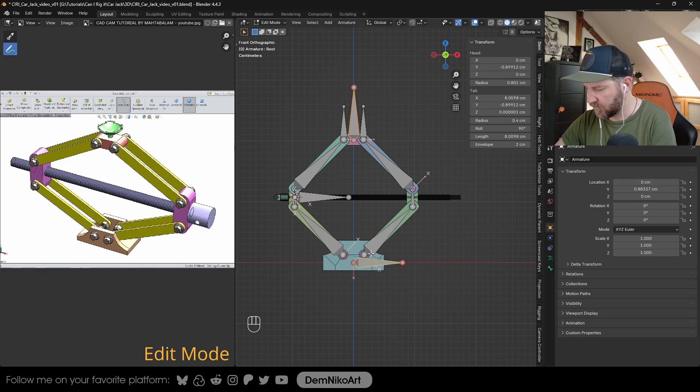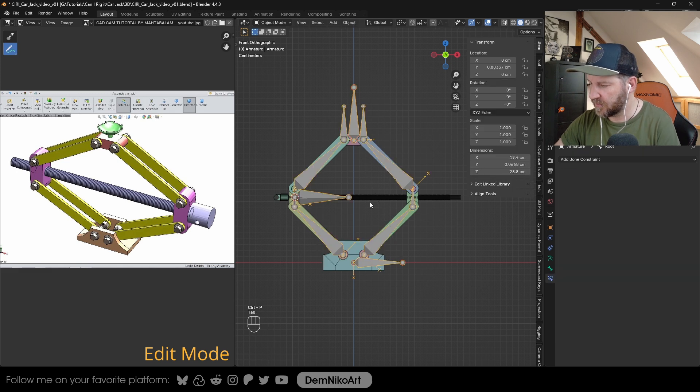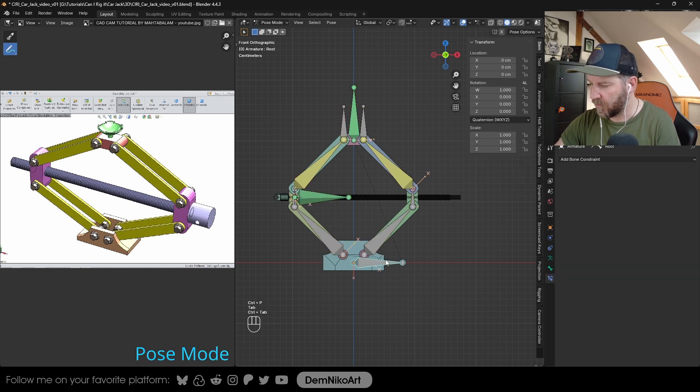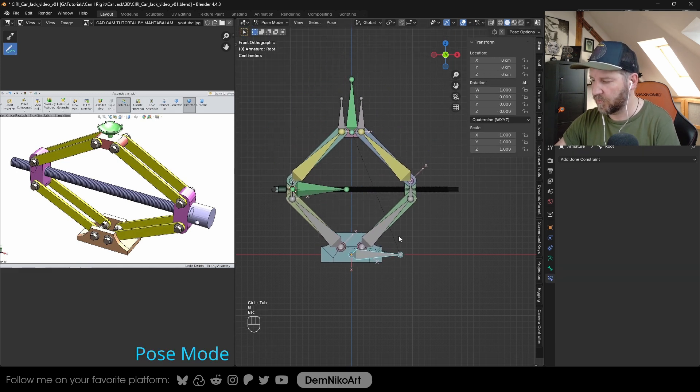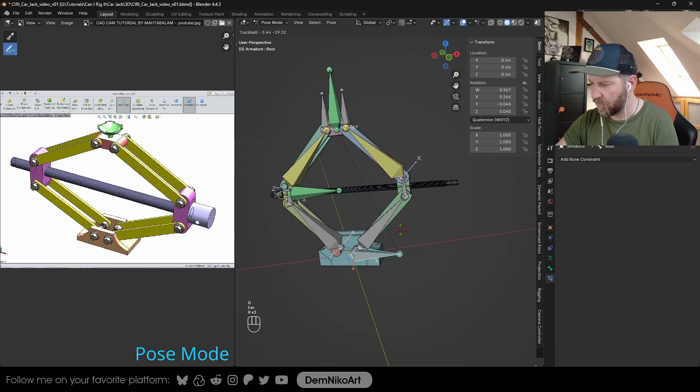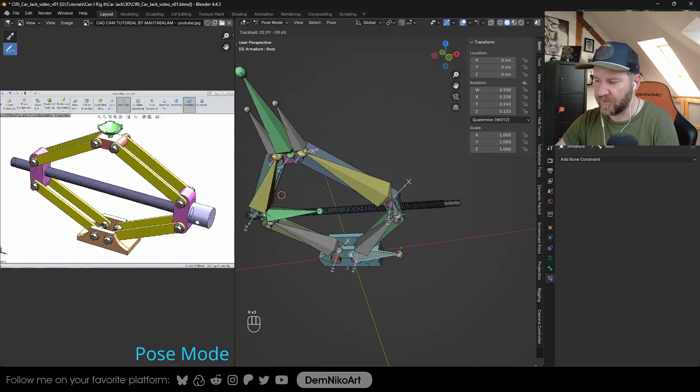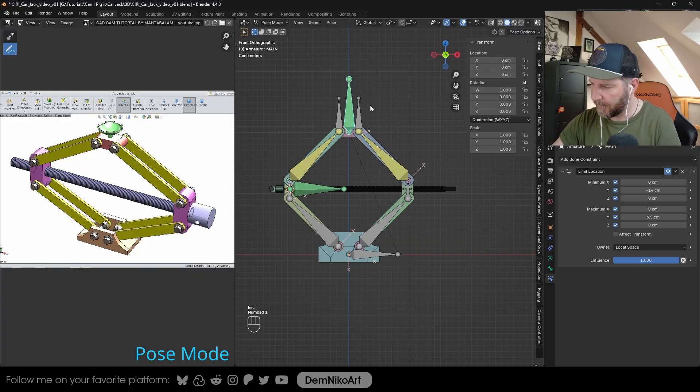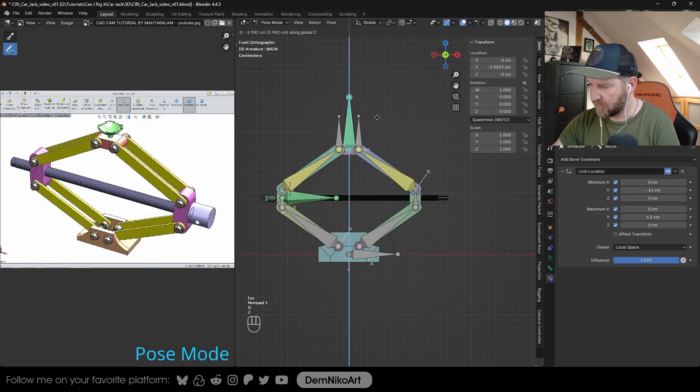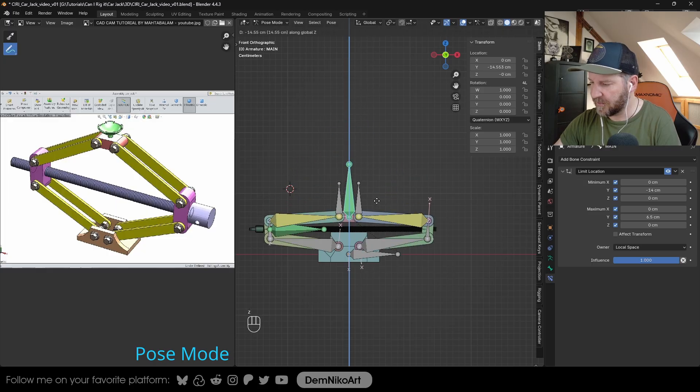Select this one, select this one, keep offset. Now when I move the root bone, the whole thing moves. If I rotate it, it rotates and everything is staying in place. So now this is working.